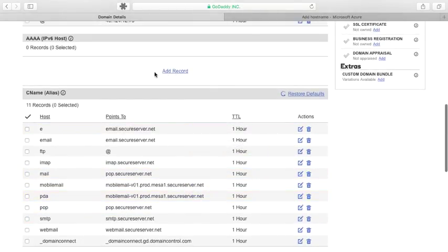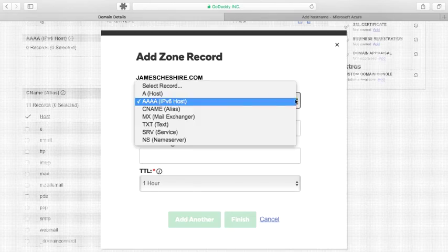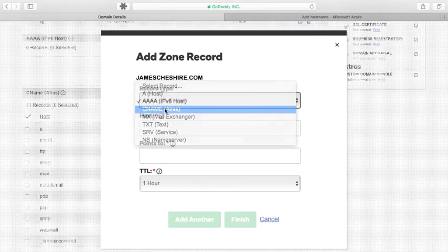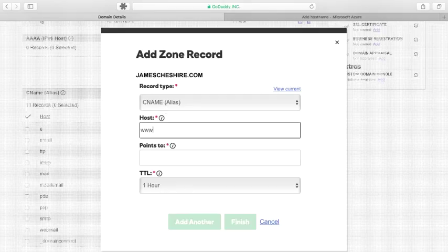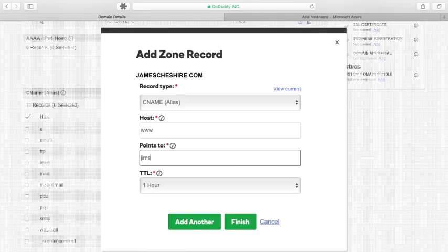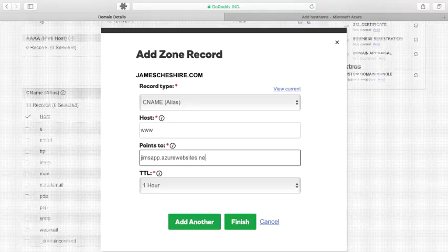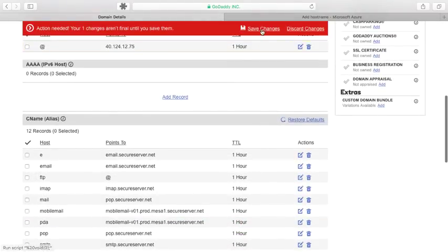I'm going to just click add record right here. And then I'm going to change the record type to a CNAME. And the host again was the subdomain I was trying to map, which is www. No dots or anything, just the www. And I'll point that to jimsapp.azurewebsites.net and finish. And then I'm going to save that change.